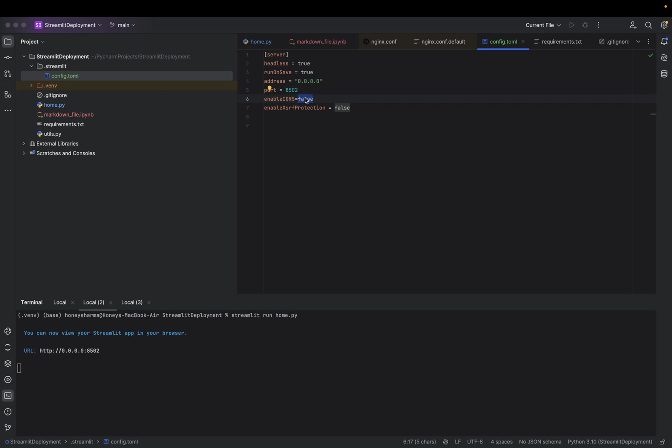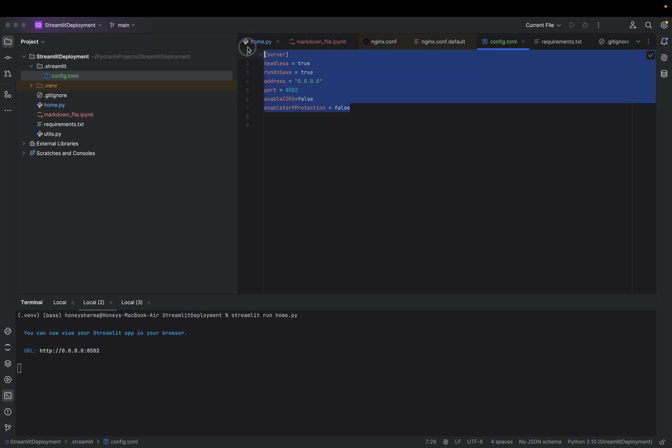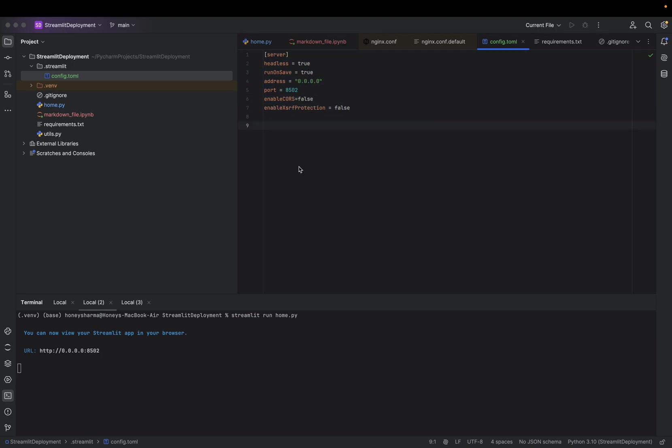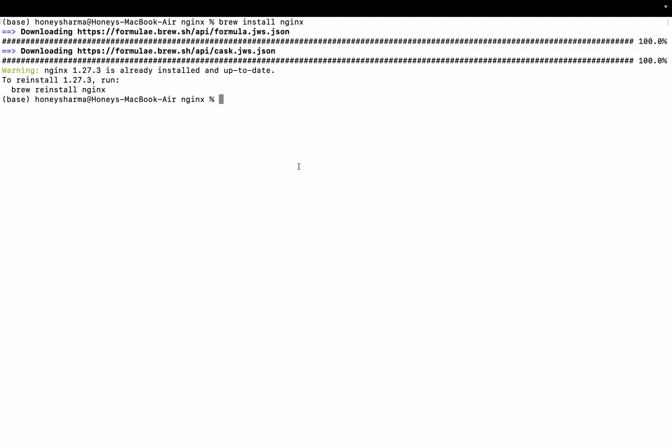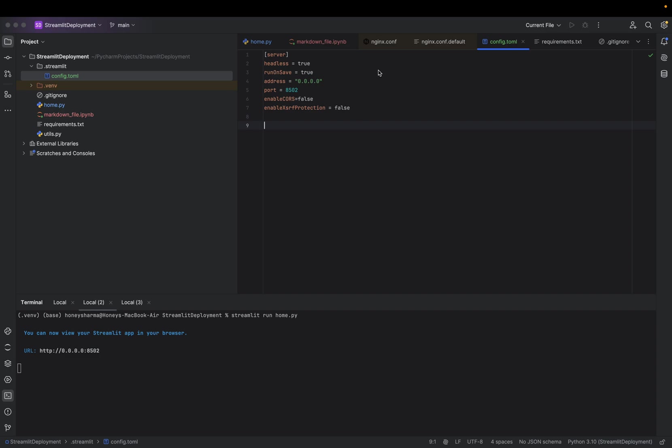access of this project. enableXsrfProtection is false because we need to handle the call—the application called from Nginx. Nginx will be using proxy forwarding method. So here we have our server setup.